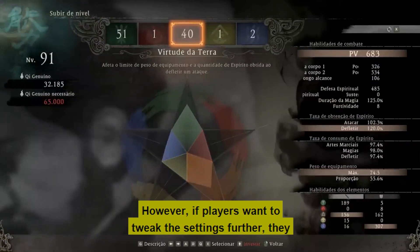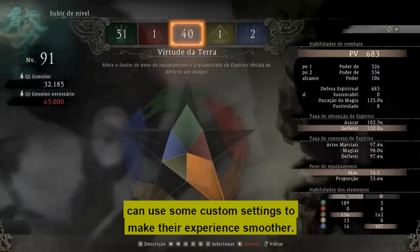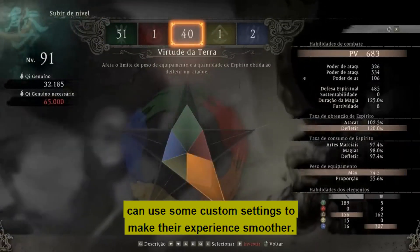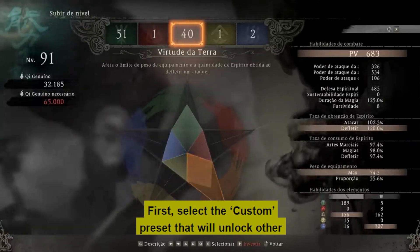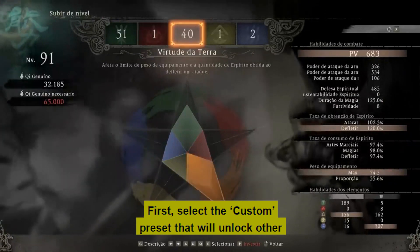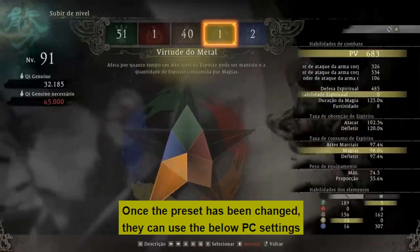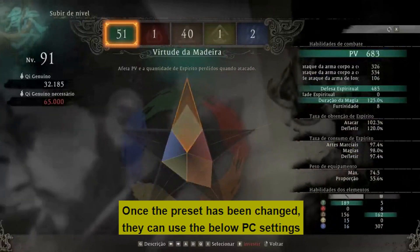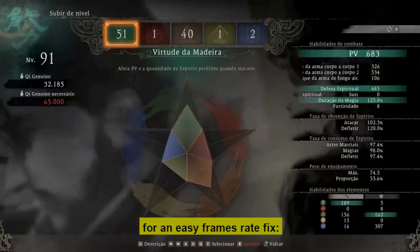However, if players want to tweak the settings further, they can use some custom settings to make their experience smoother. First, select the custom preset, which will unlock other settings players can tweak. Once the preset has been changed, they can use the below PC settings for an easy frame rate fix.